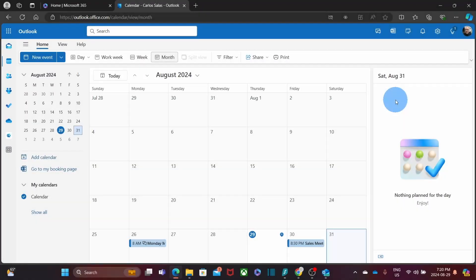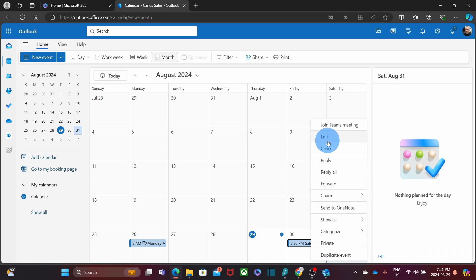To cancel our meeting within Outlook Online, we can right click and then we can click on Cancel, as we did in the Outlook Desktop version.